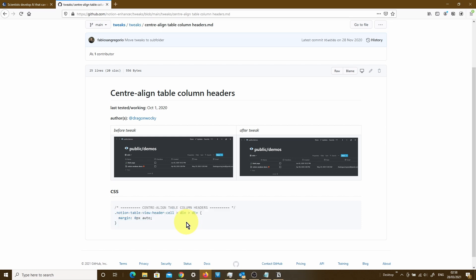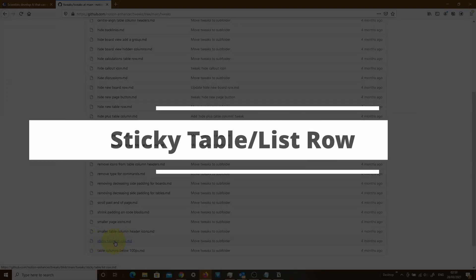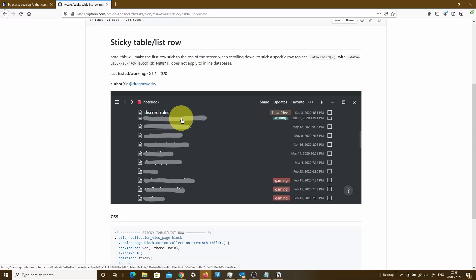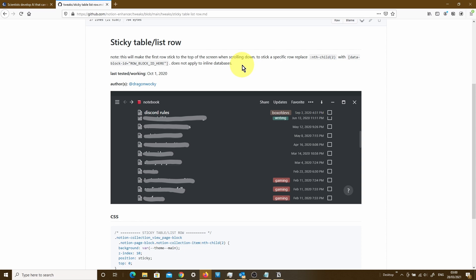Now let's go ahead and look at the second example. I'm going to go back into the tweaks and scroll down until I find the sticky table list row. It gives you a bit of a view as to what it's going to do. For all of your database tables, it's going to make the very top row sticky, so when you scroll all the way down your database table, you can still see the first row at the top of the screen. A quick point to note: this only applies when you've got the full page database view, and it's not going to work with inline databases. Please make sure that you read these descriptions because it tells you exactly what the code is designed to do.